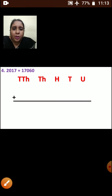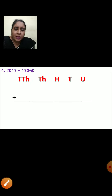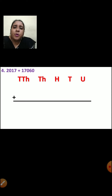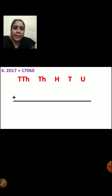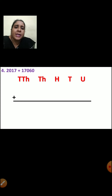Now let us see the next question. The question is 2017 plus 17060. One is a 4-digit number and the other is a 5-digit number. Again, first you will write the place: units, tens, hundreds, thousands, ten-thousands. After writing the place, you are going to arrange the numbers.